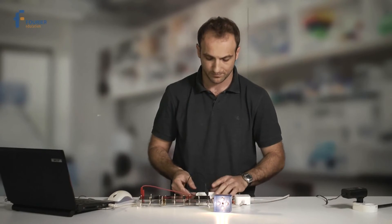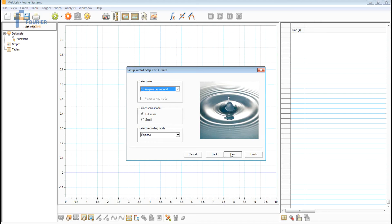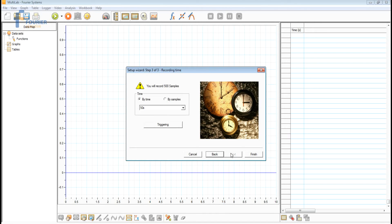As such, we're ready to go. Now it's time to program the data logger. On the computer, select the sampling rate for 10 samples per second, and now choose a sampling time of 50 seconds.